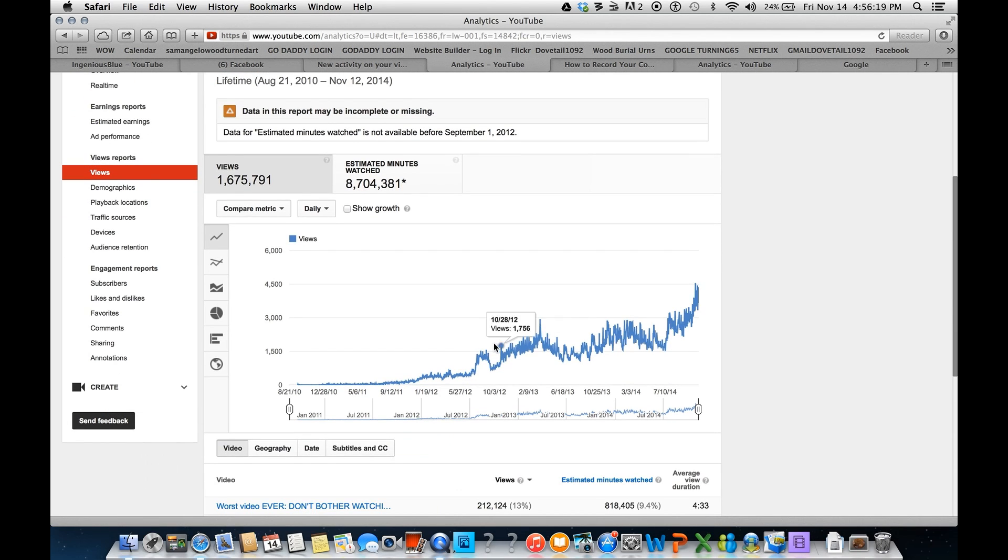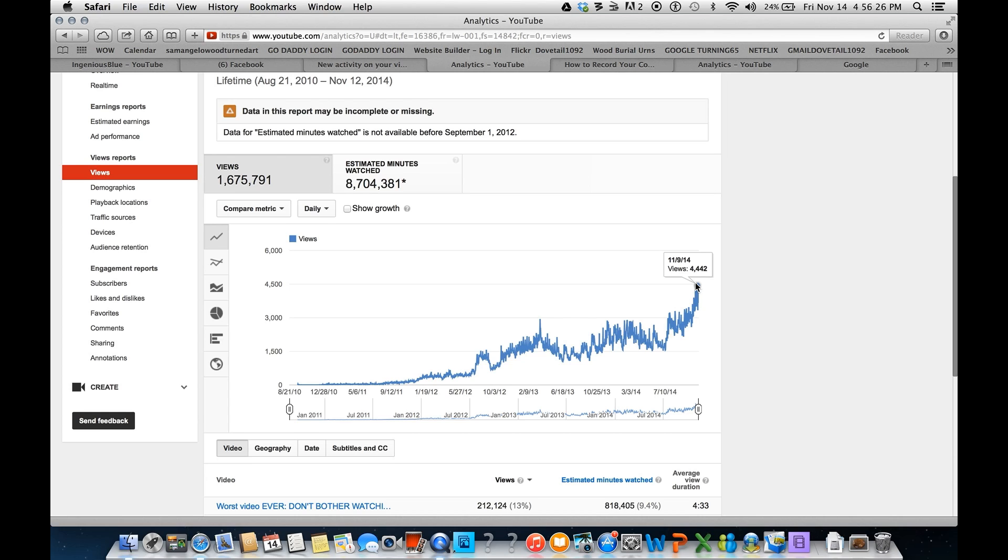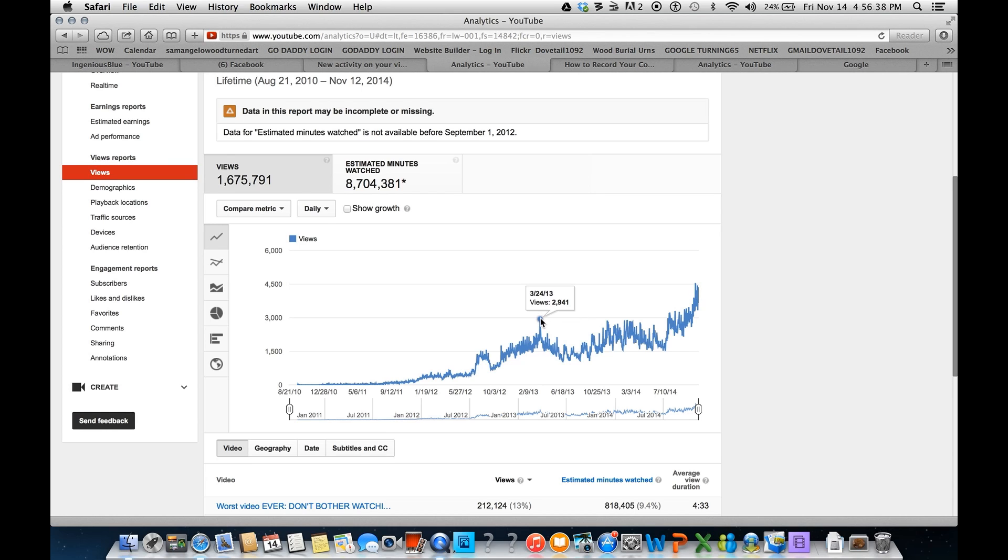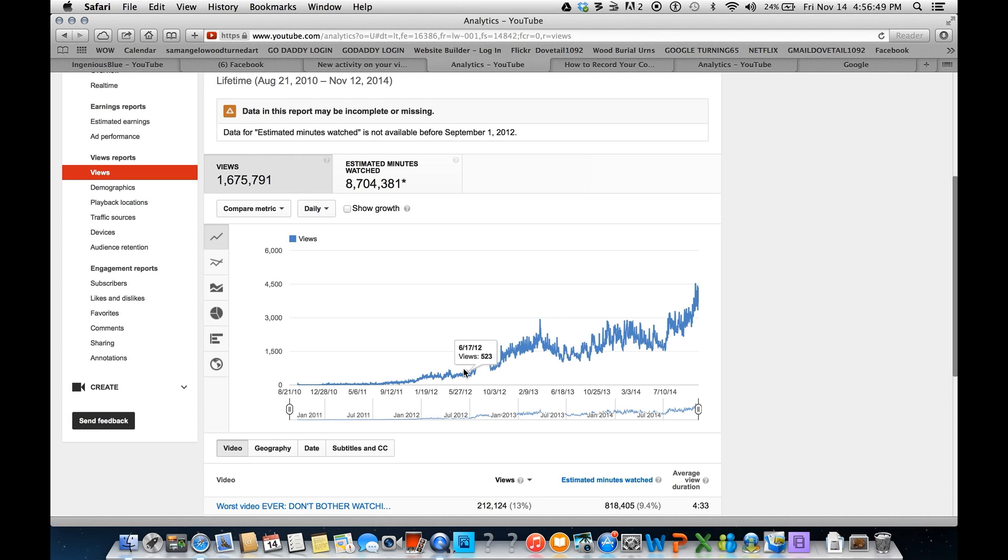In this graph right here, you can see the views per day. Right up here is the last week or so. I've been getting 3,000 to 4,000, maybe up to 4,500 views in a day. We go back 2013, there's 2,900 views. Way back here, June of 2012, I was getting 500 views, all the way around, and not much.